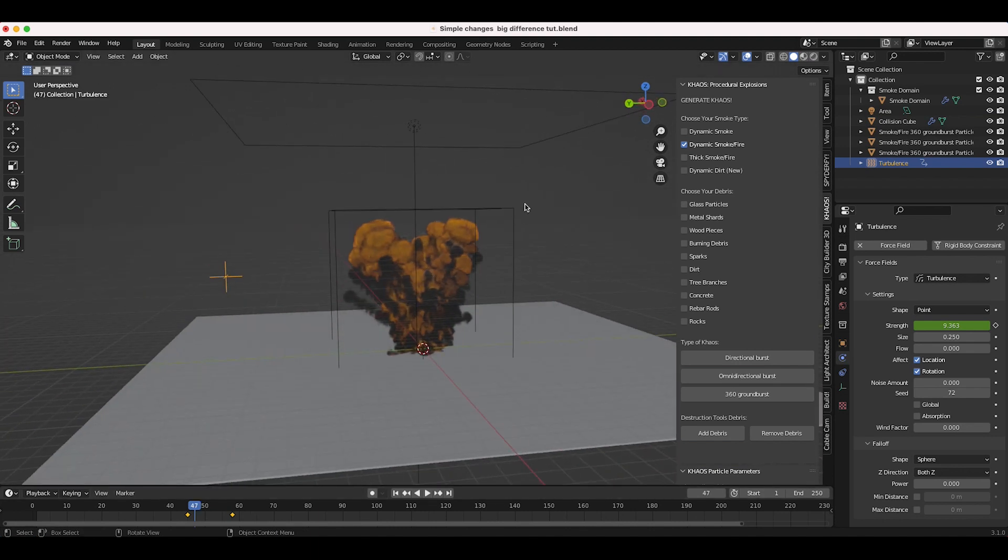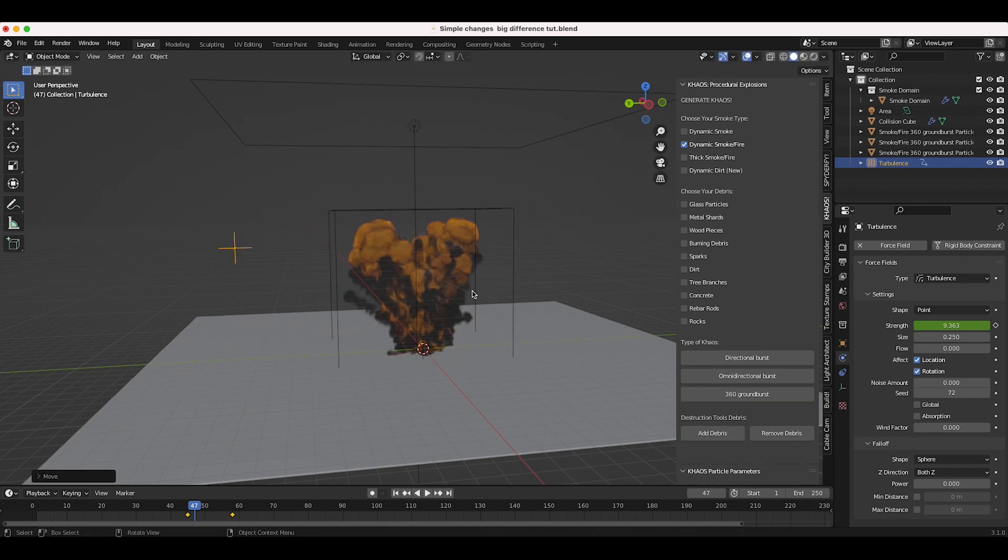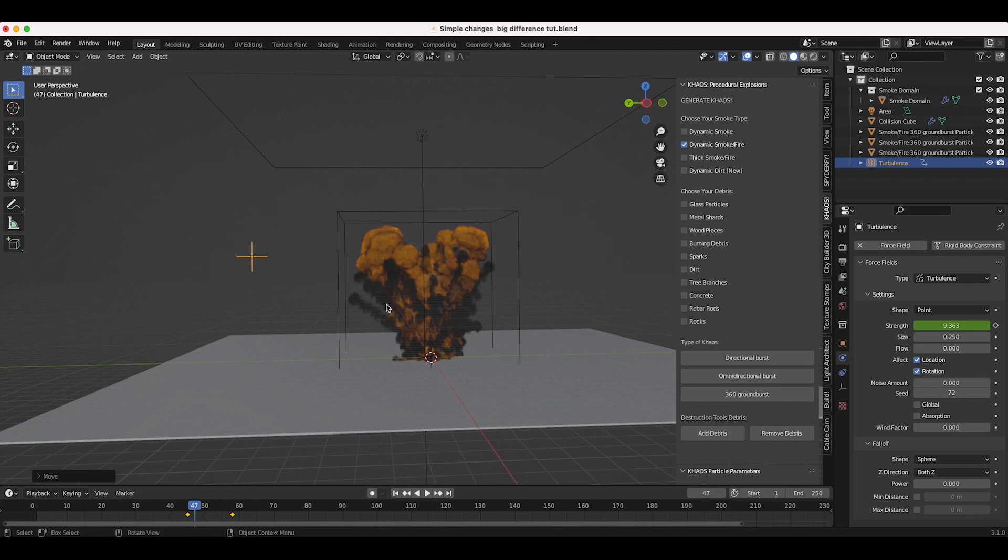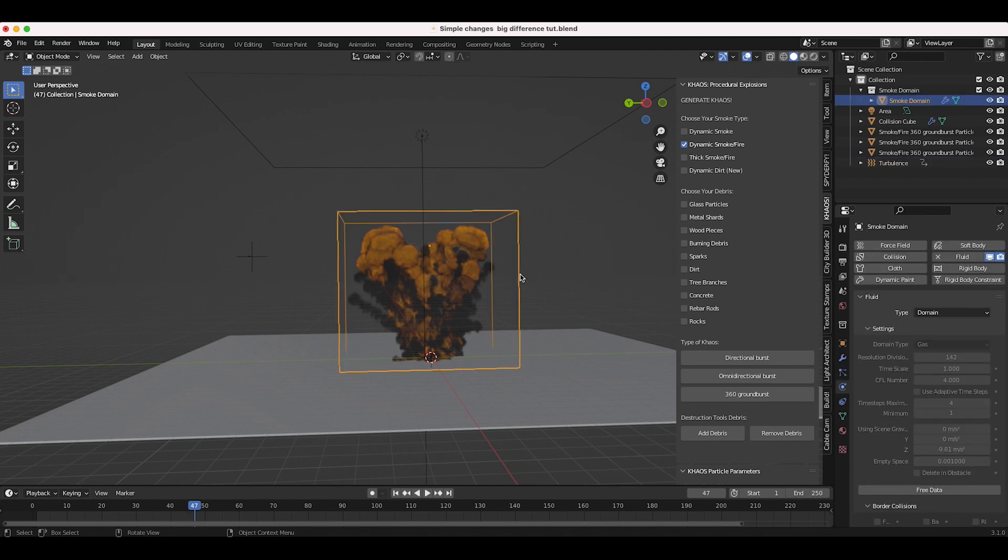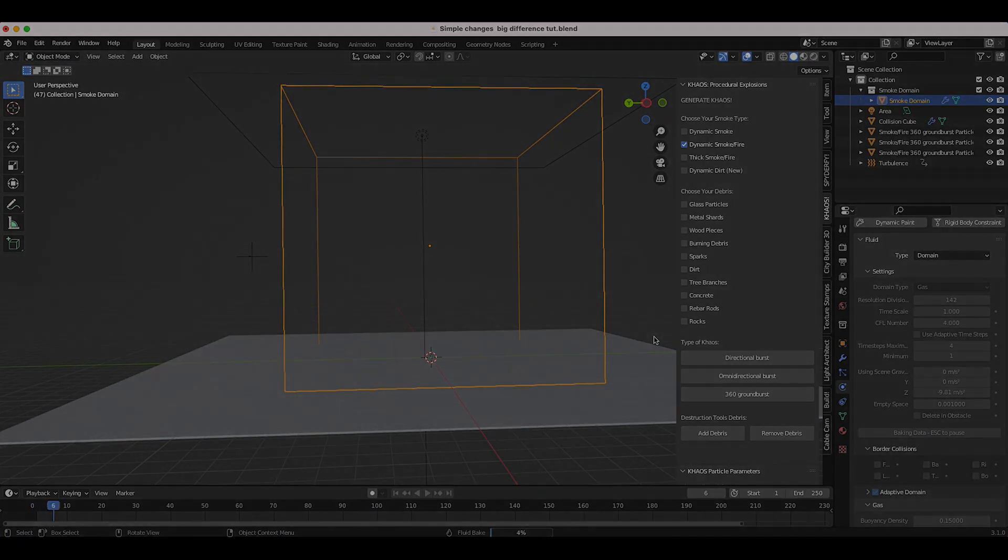Another thing you can do if you want, I'm not going to do it in this particular video, but you can actually animate the turbulence field moving so that your turbulence won't be the same pattern in the smoke the whole time. However, for this tutorial I'm just going to leave it as it is. We're going to select our smoke domain here. I'll go ahead and free the data and now I will click on bake data once more and let's see what we get now that we've added the turbulence field to our simulation.